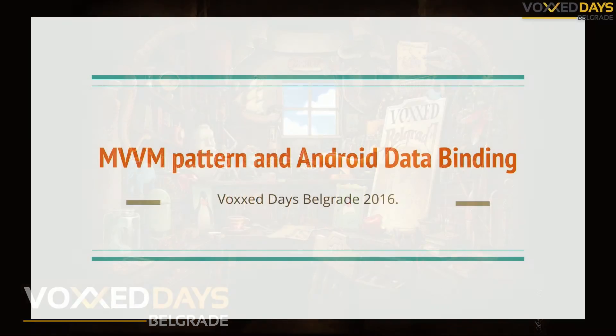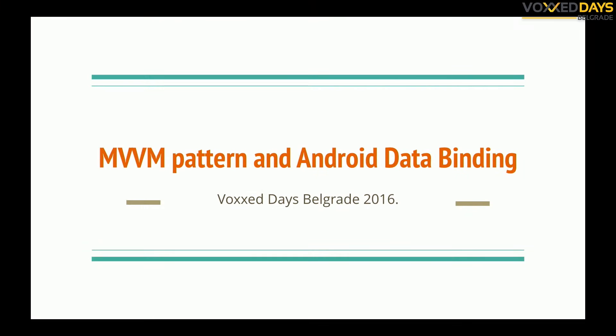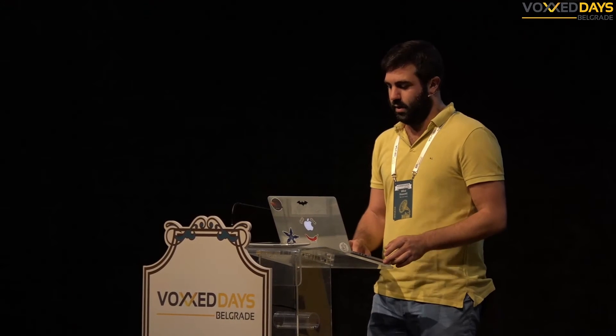Hello everybody. I'm Milos and I will talk about Android and Android data binding and using it with model view view model pattern.